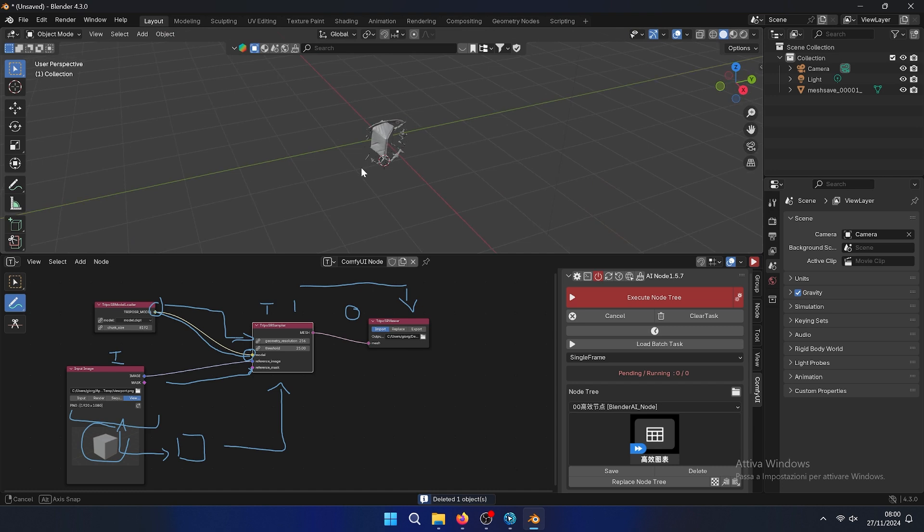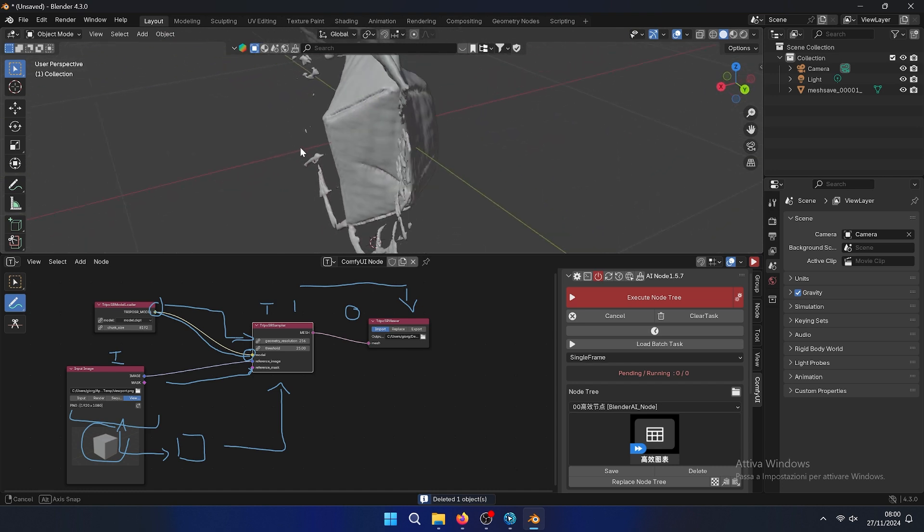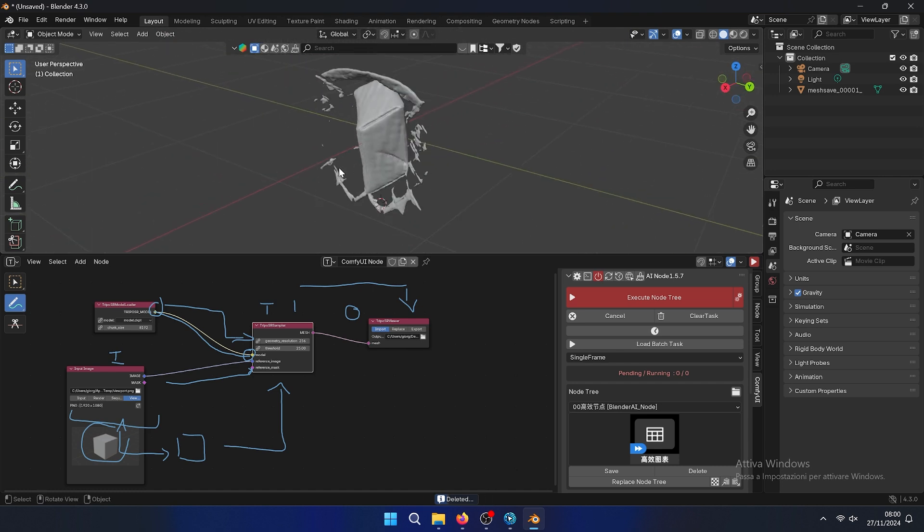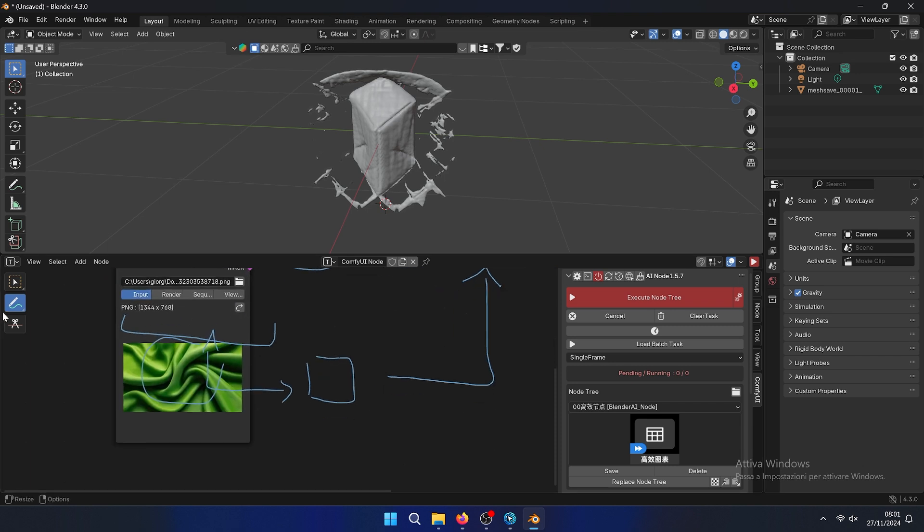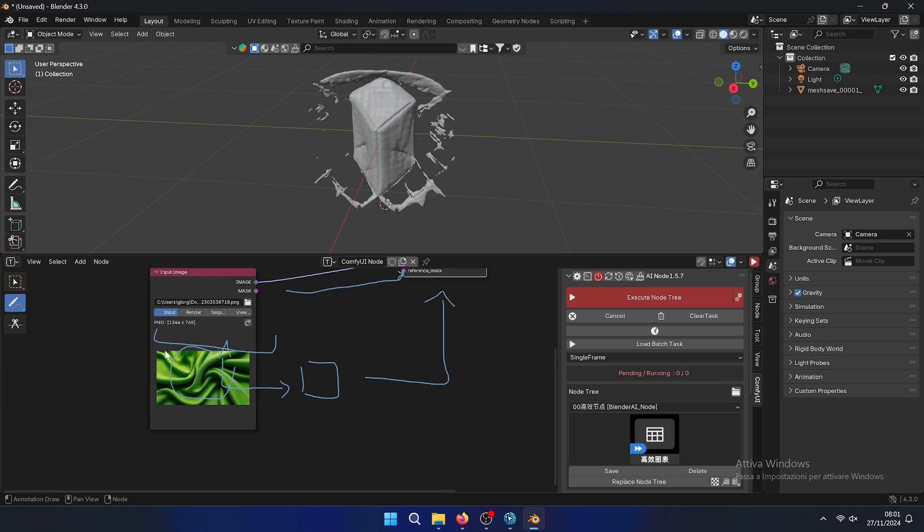In this case this is the output, the final output, but we can also generate other meshes. So let's make maybe another input, for example this image.